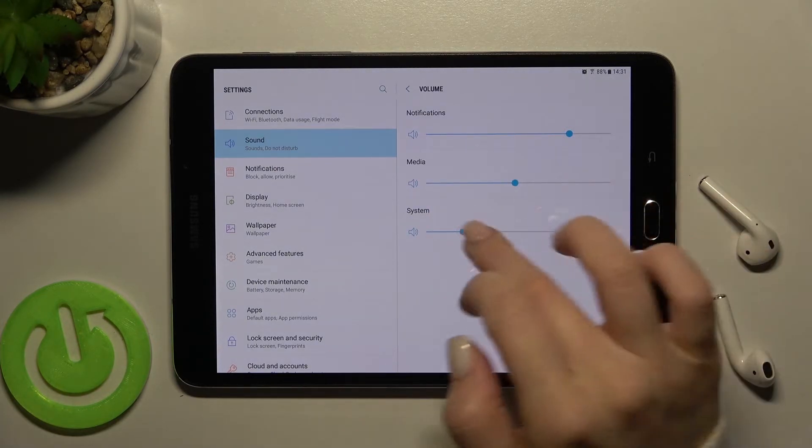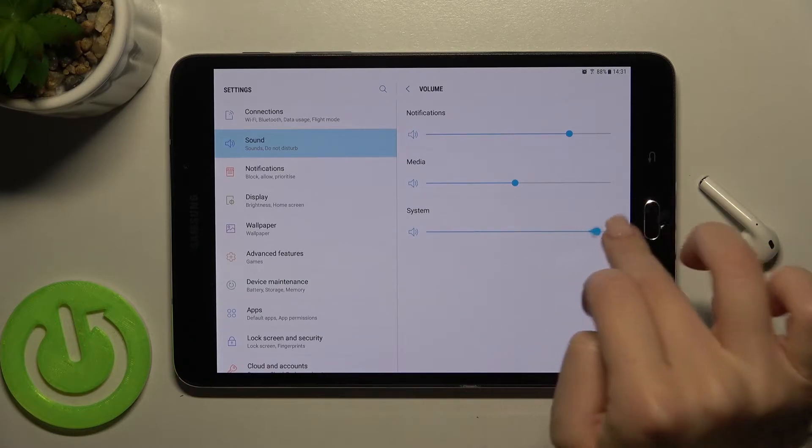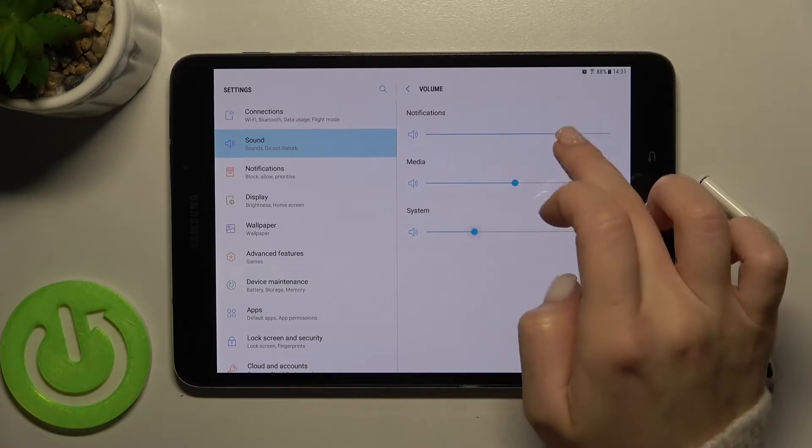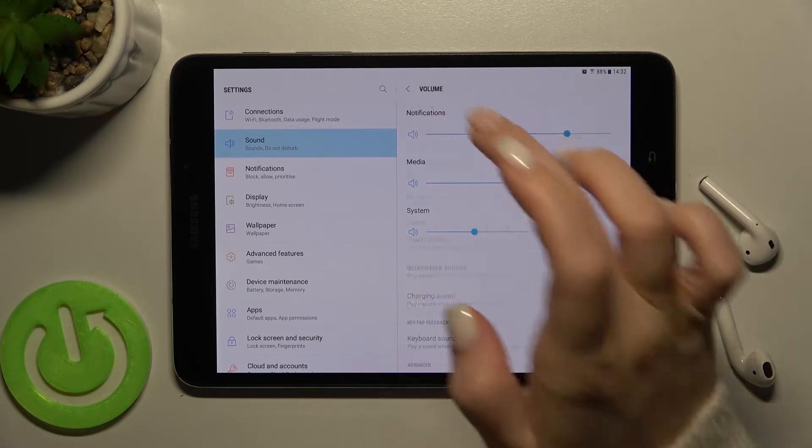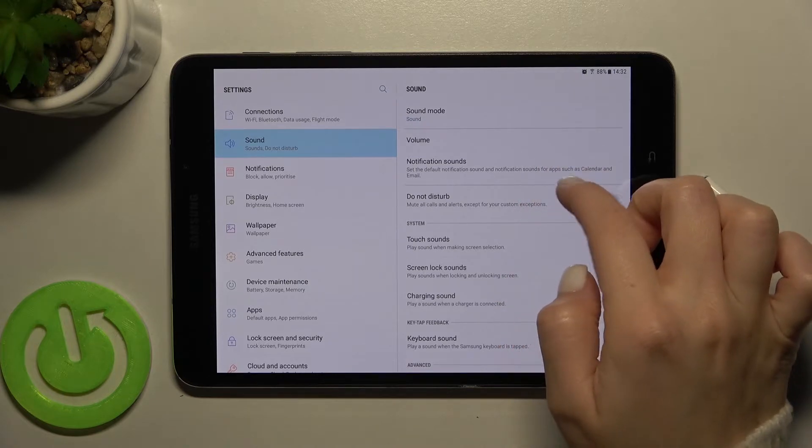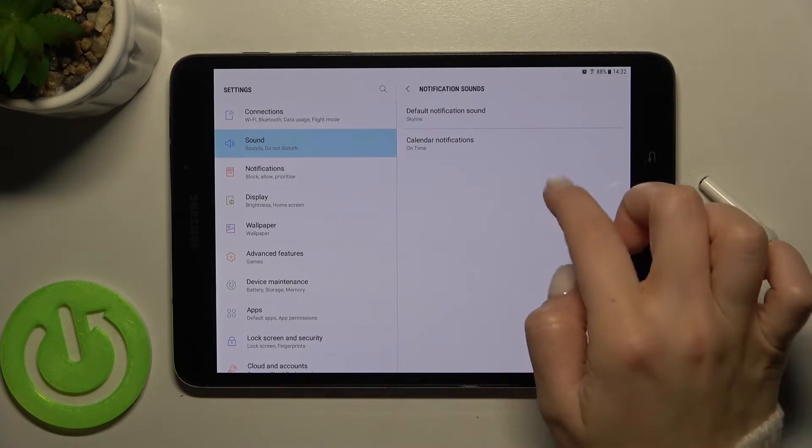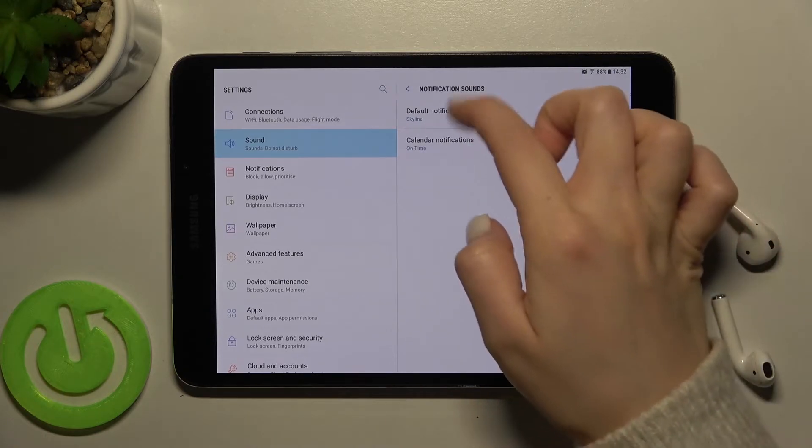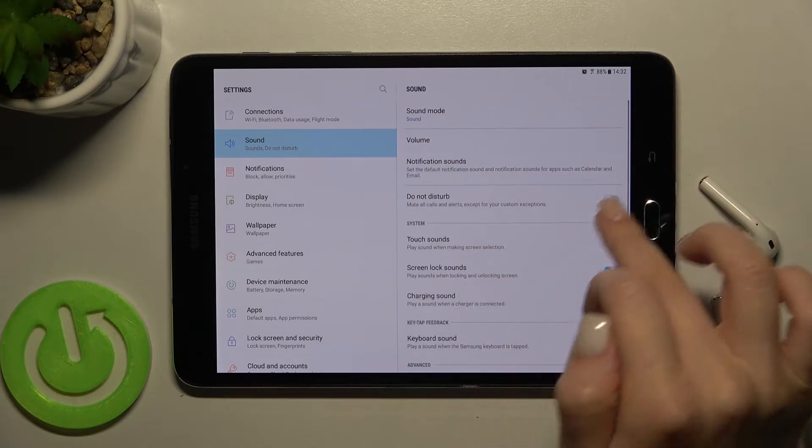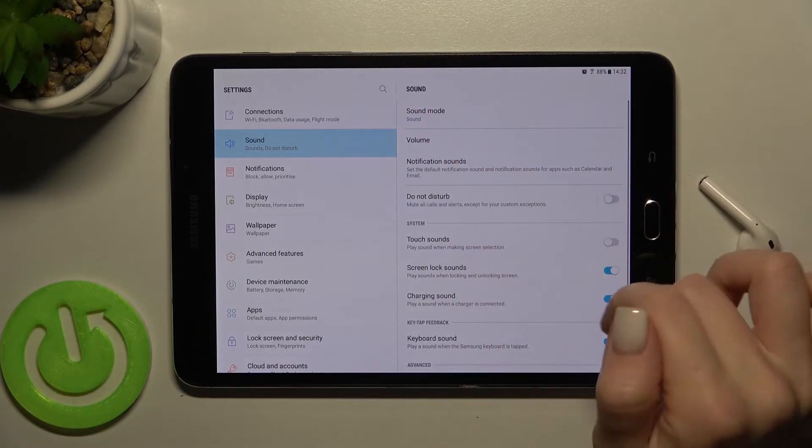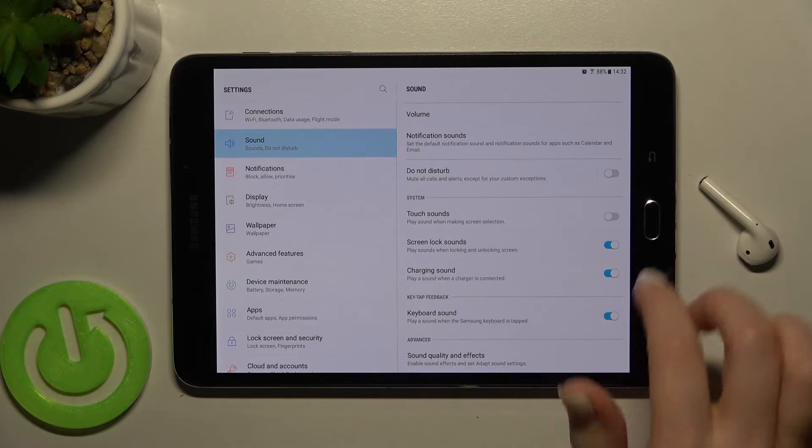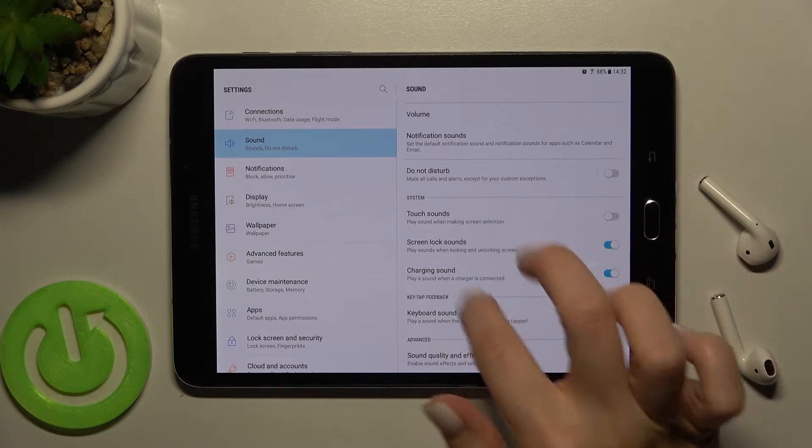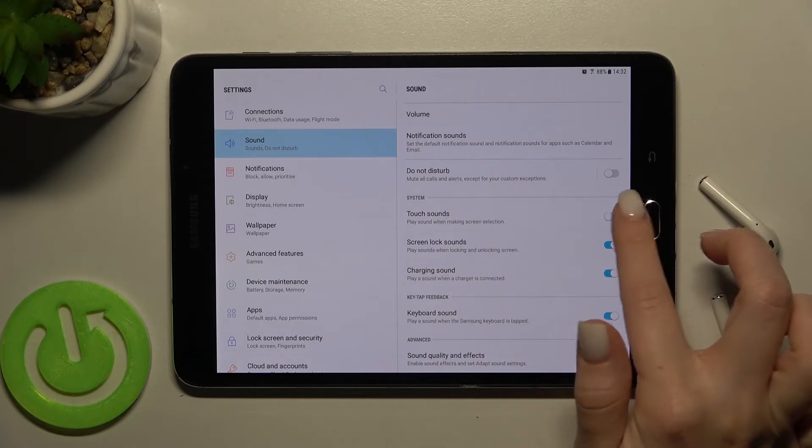Here we got the notification sounds. You can just change it. Also you can turn on and turn off the Don't Disturb mode. Here in our system section we got the touch sounds.